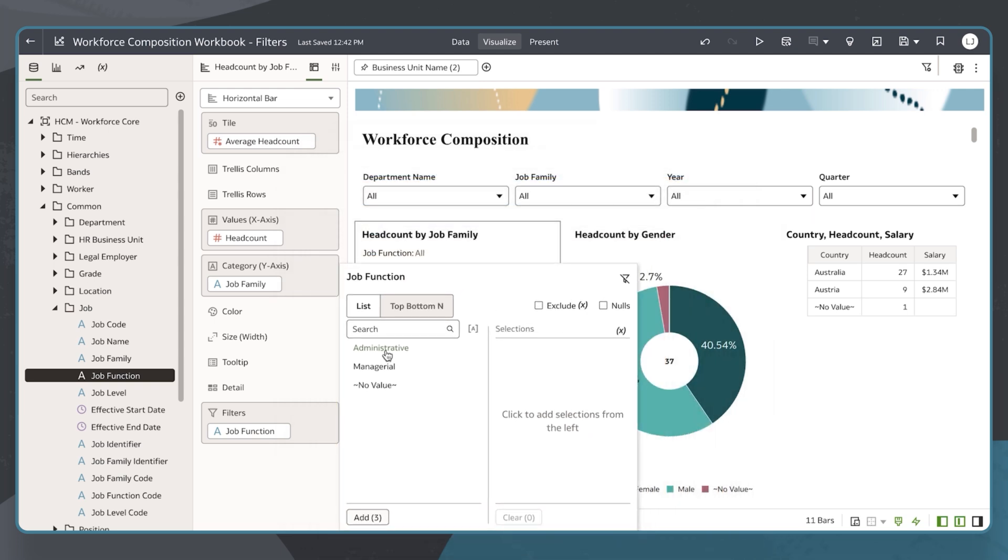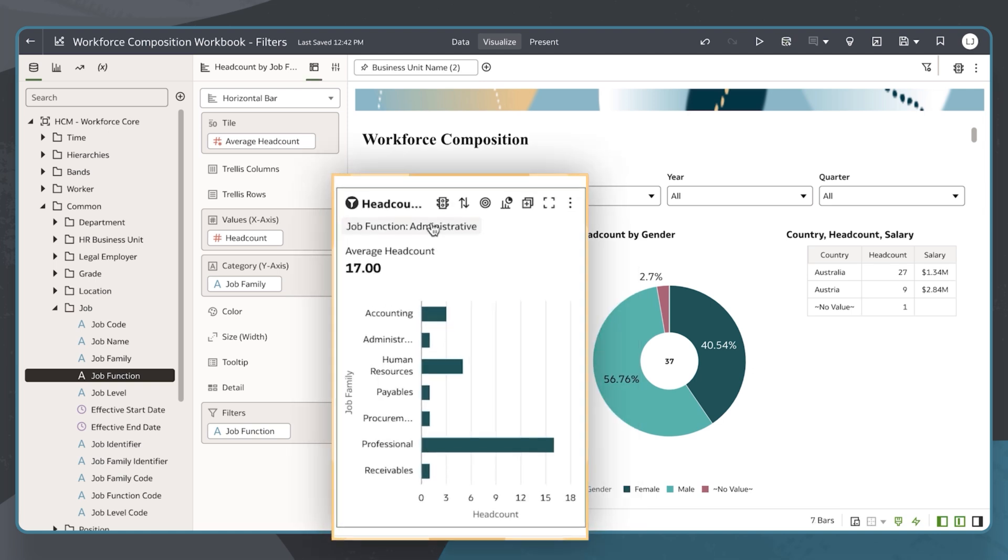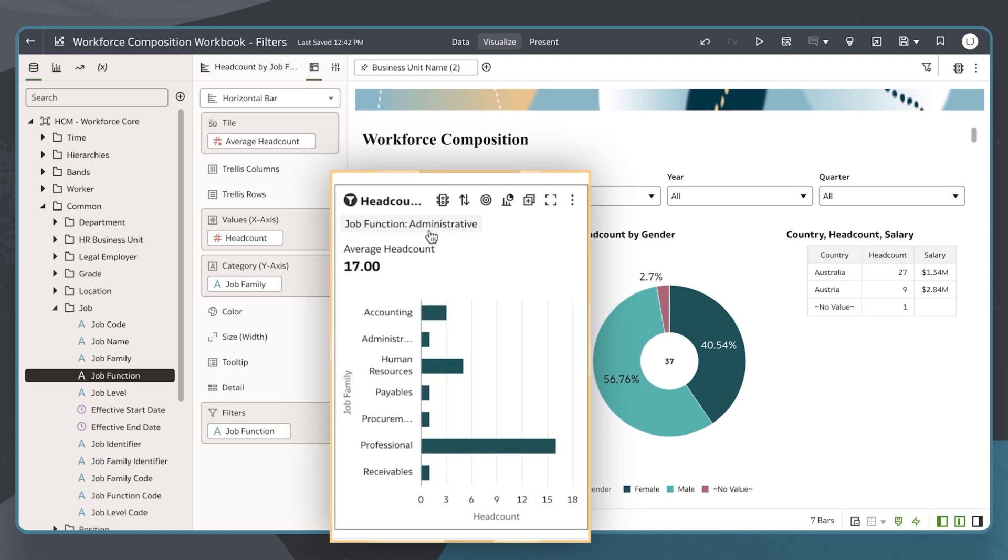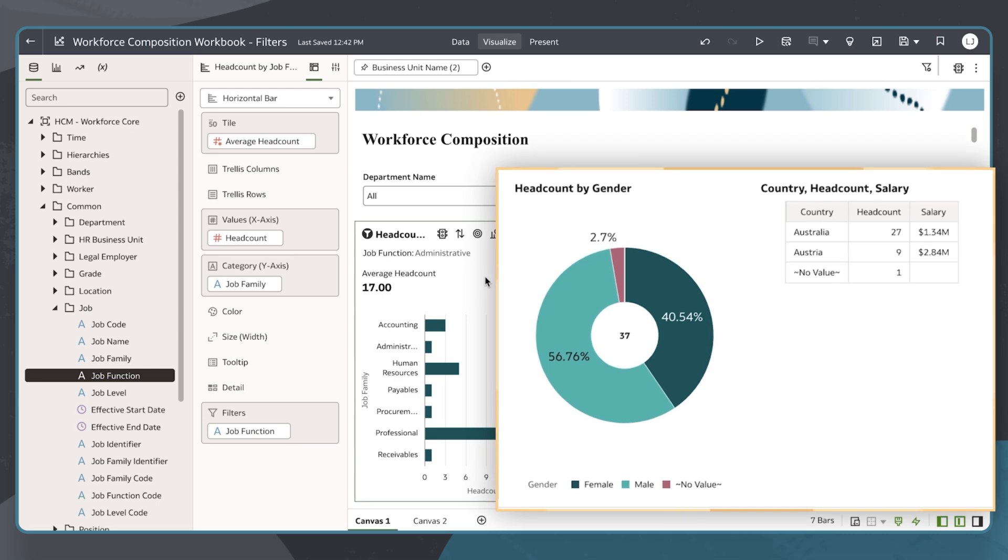I will select Administrative and my visualization will update, showing me the headcount by job family for the administrative job function without impacting the other visualizations.